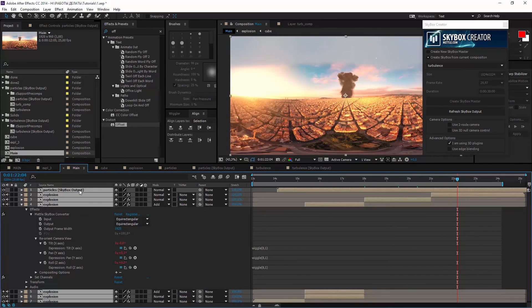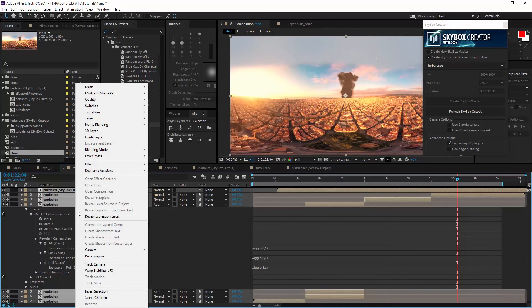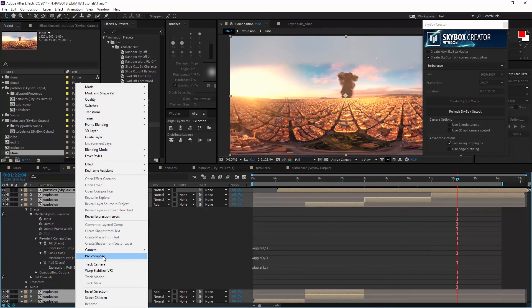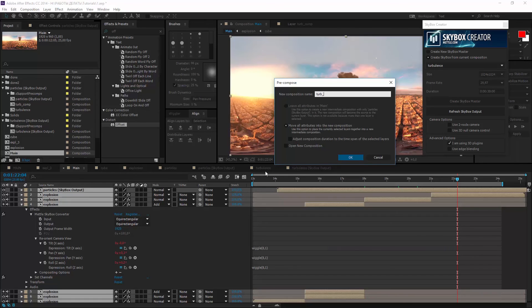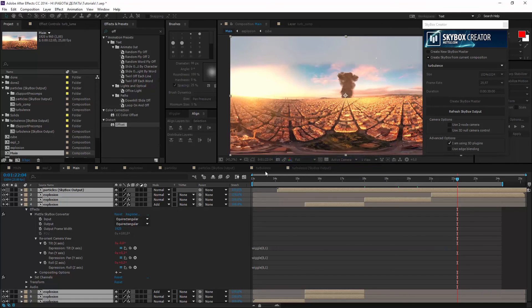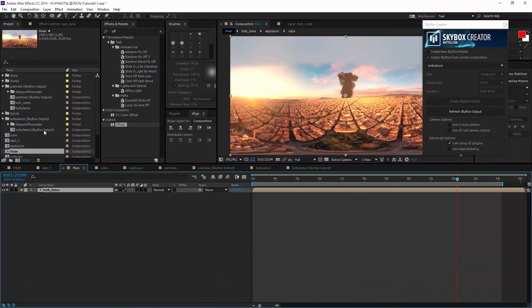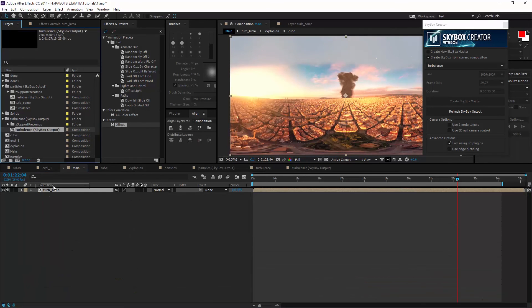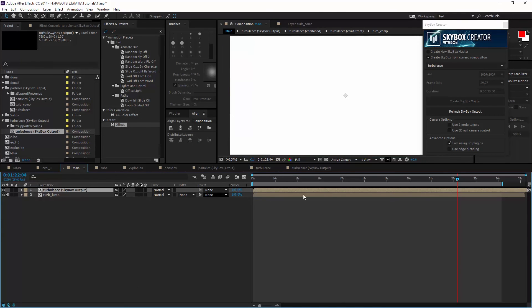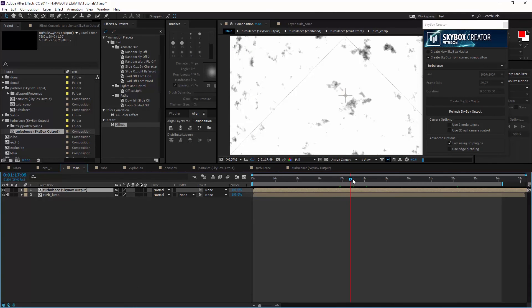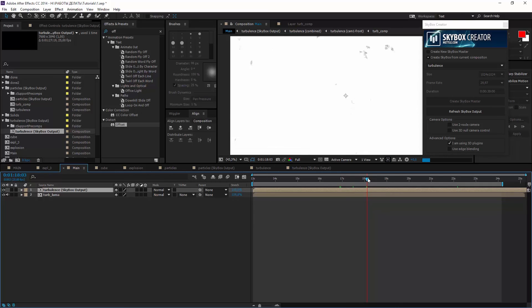Now precompose all in main as turpluma. And add turbulence output. Find the end of transition.